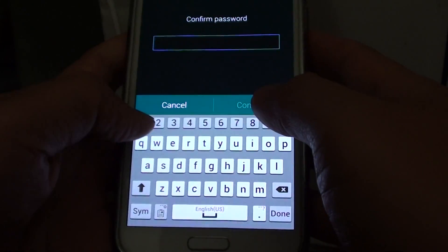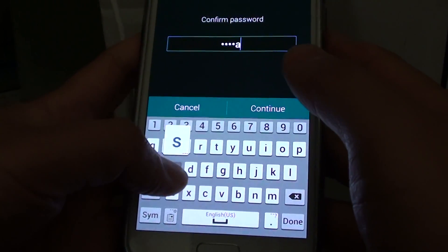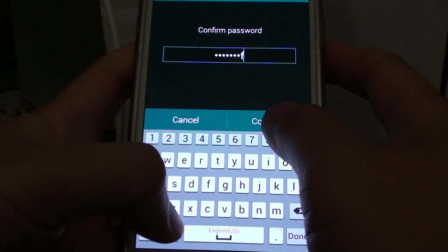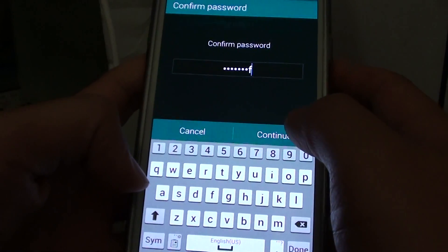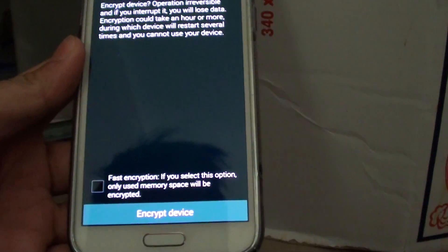I'll enter the password again, 1234ASDF.